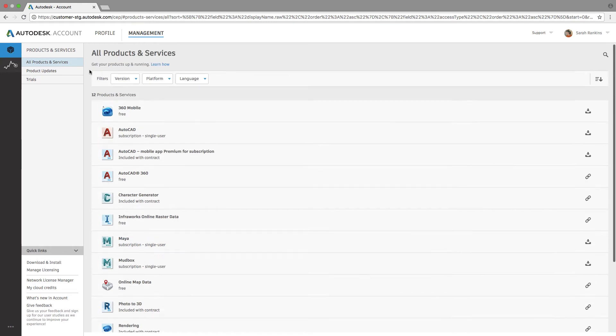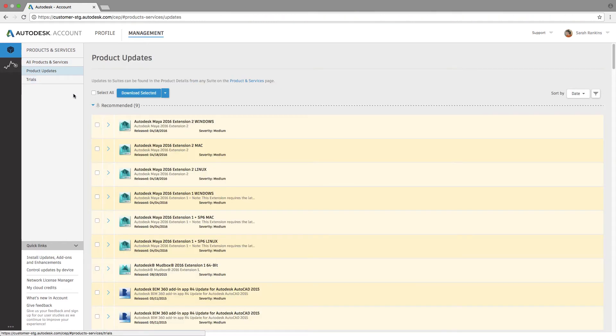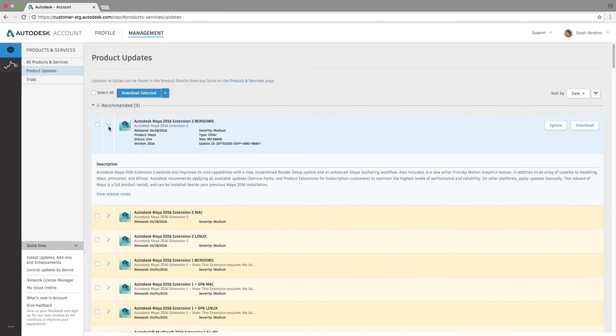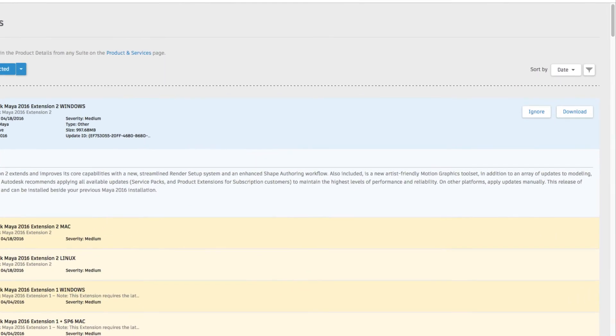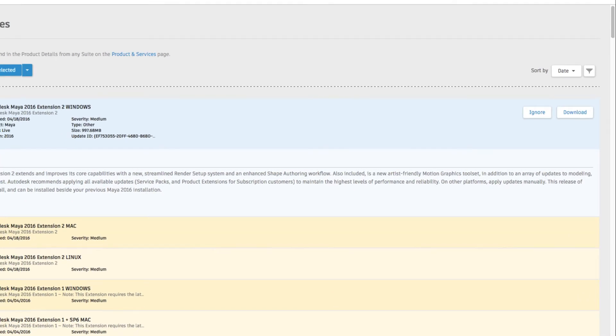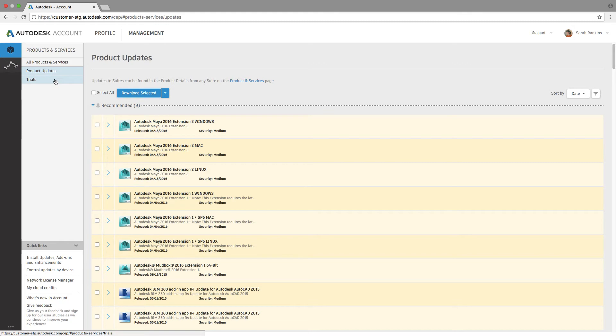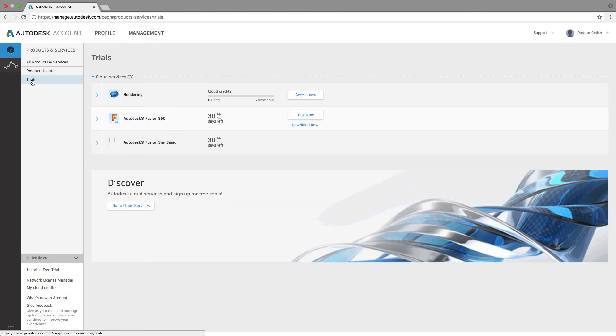Product updates can be found here. You can choose to ignore the update or download the update based on what your administrator allows for. The expanded details on what's included in the update can help you decide whether or not to take action.